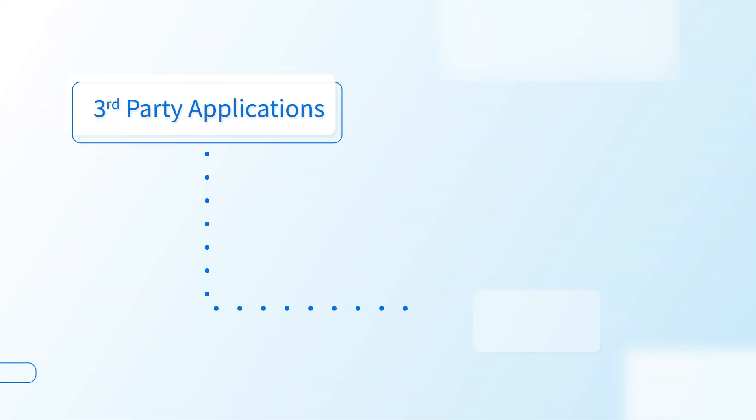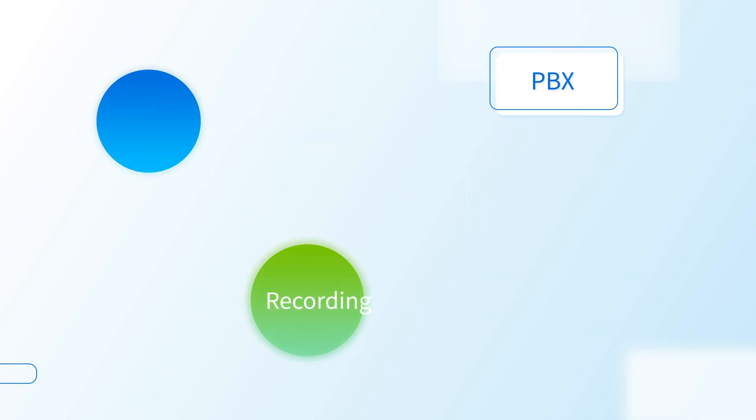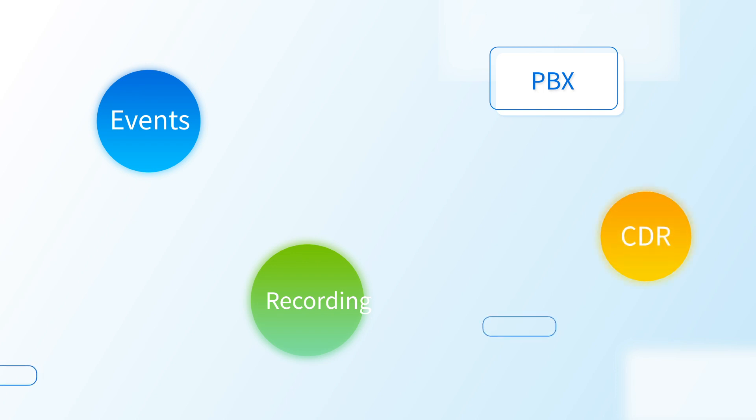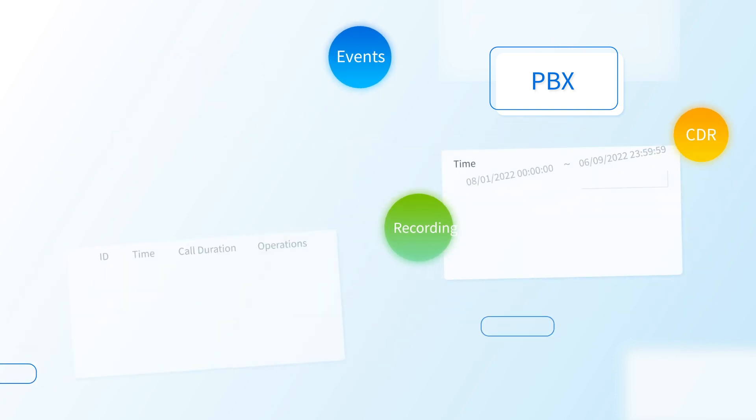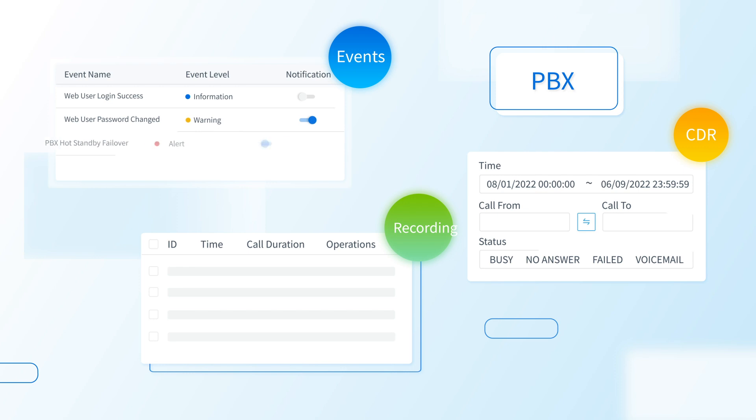For the third-party applications that require data from PBX to generate reports, journals, and the likes, P-Series PBX provides access for querying CDR, recording, and events. Therefore, necessary data can be synced with the integration to make the reports.